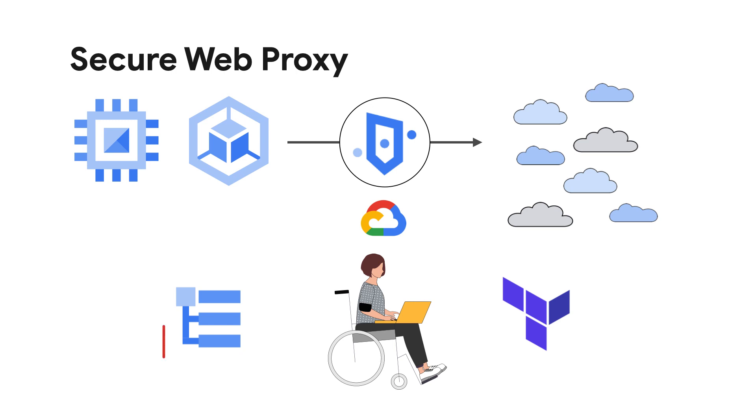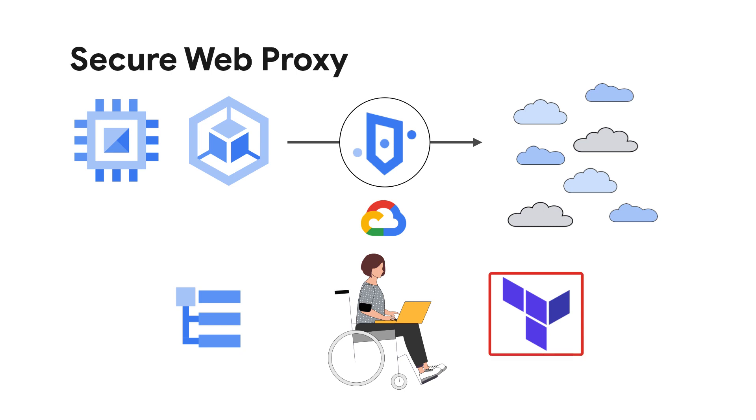For example, you can configure logging in Cloud Logging and automate your infrastructure using infrastructure as code tools like Terraform. All of this comes with elastic scaling and line rate TLS inspection.